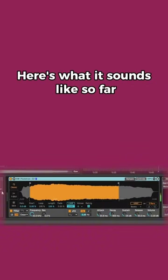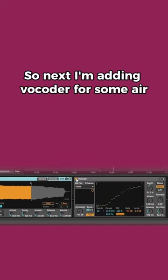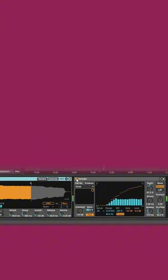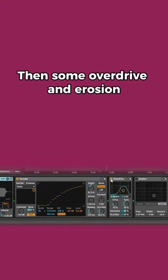Here's what it sounds like so far. Next I'm adding vocoder for some air, then some overdrive and erosion.